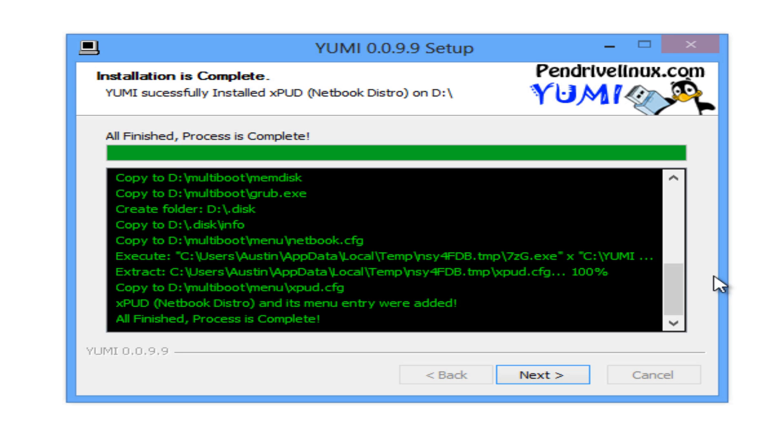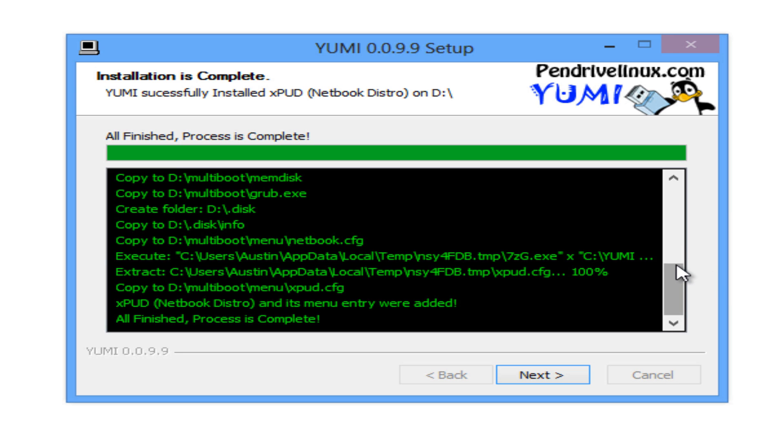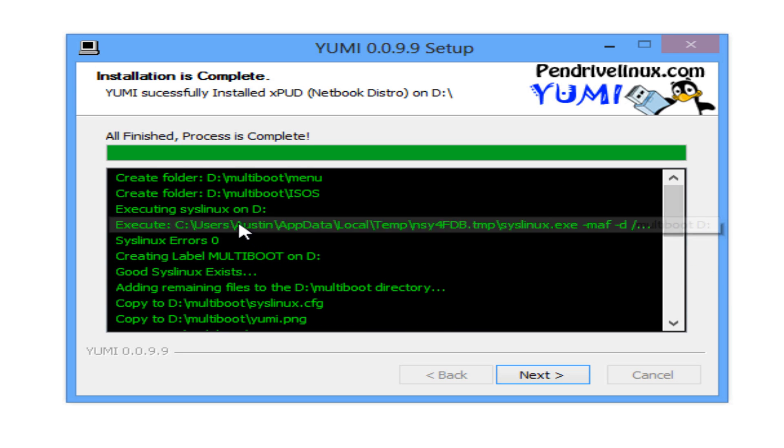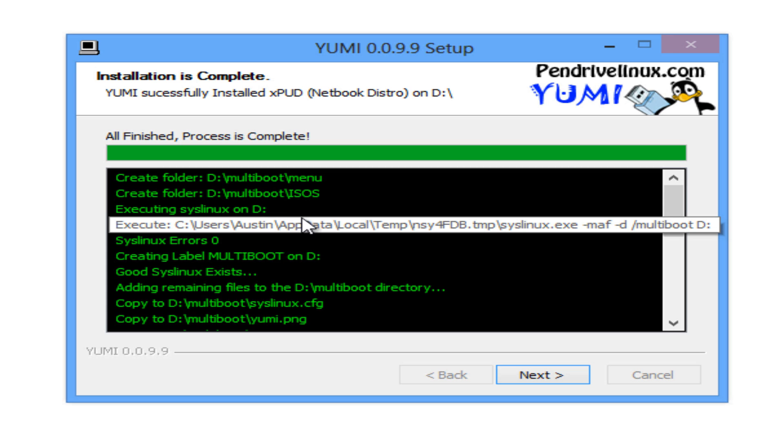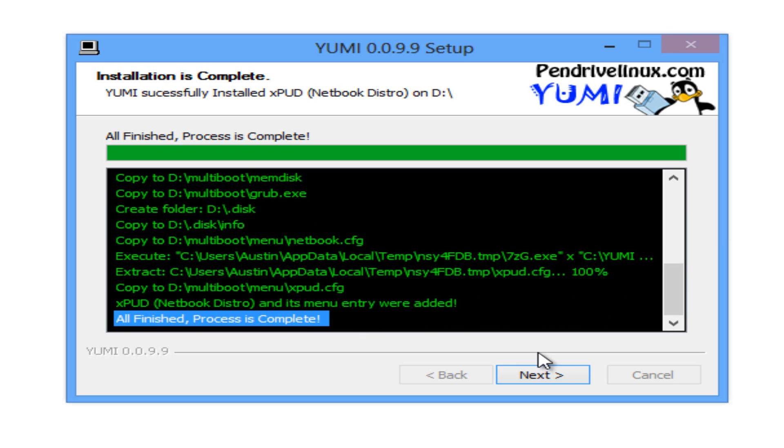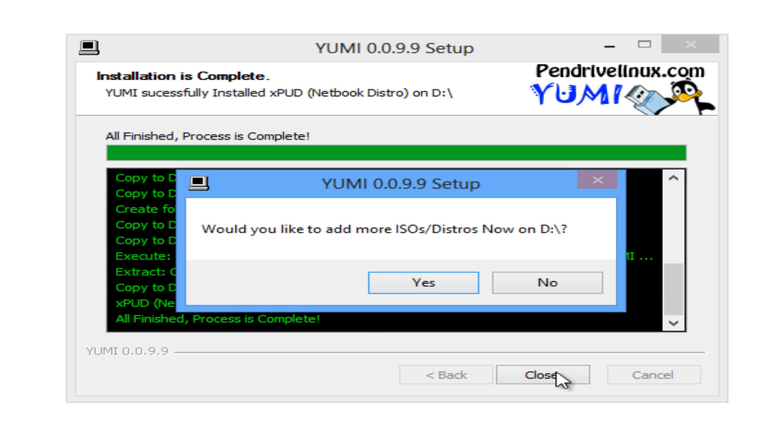YUMI is going to install the bootloader and extract the selected distro to your USB. Once YUMI is complete, you can read the details box and then click next. And for this tutorial, we're going to install one more distro, so I'm going to say yes.